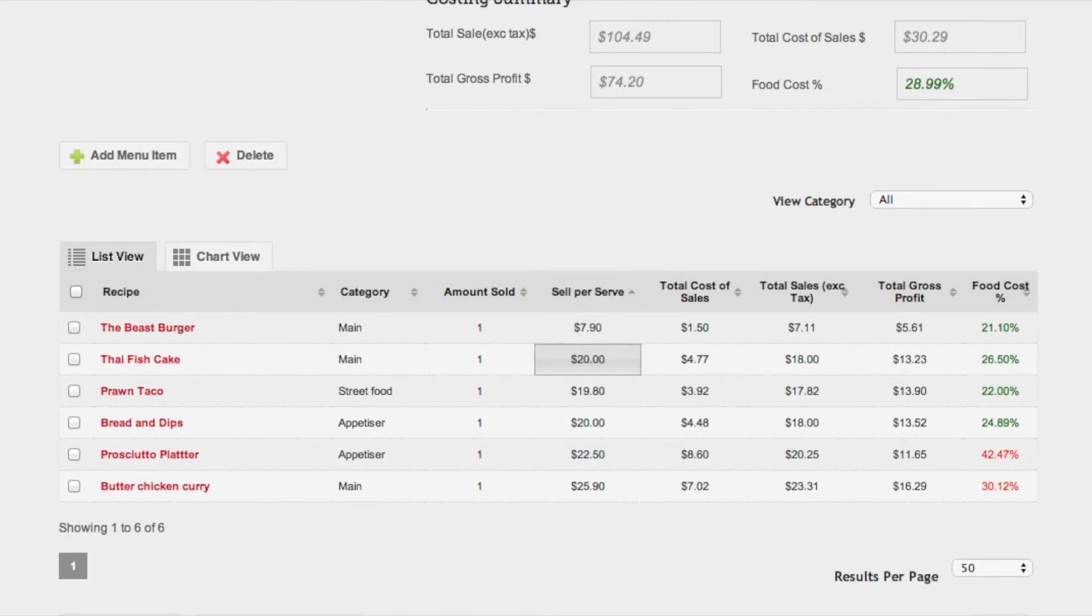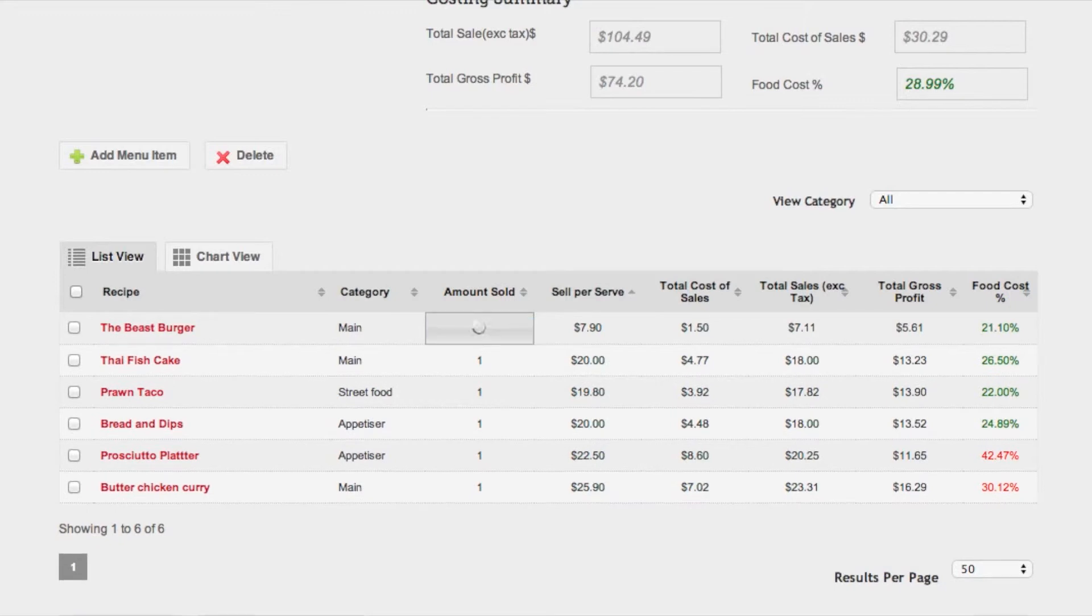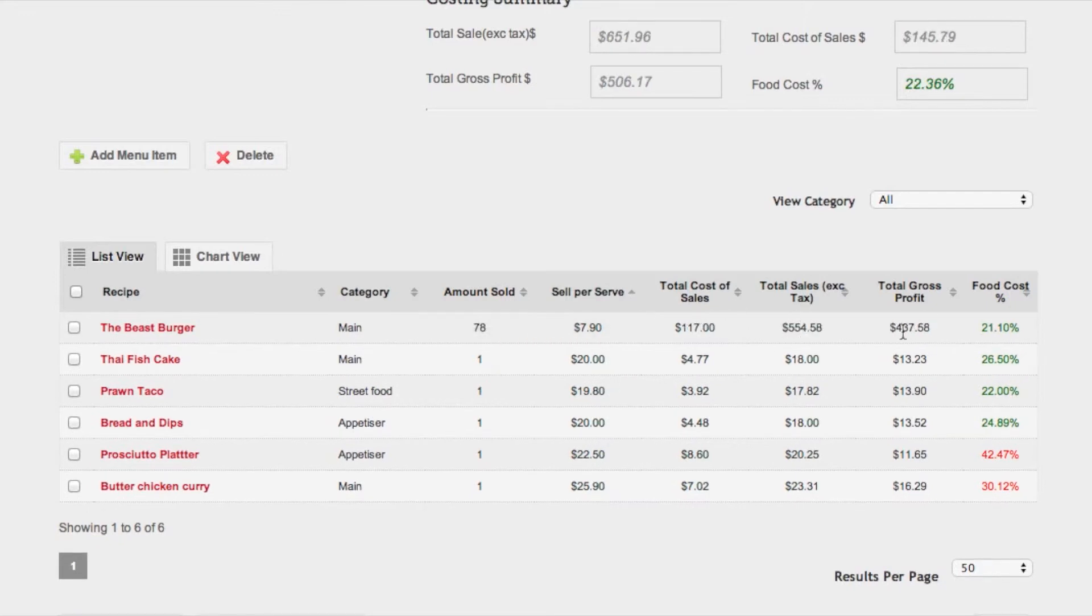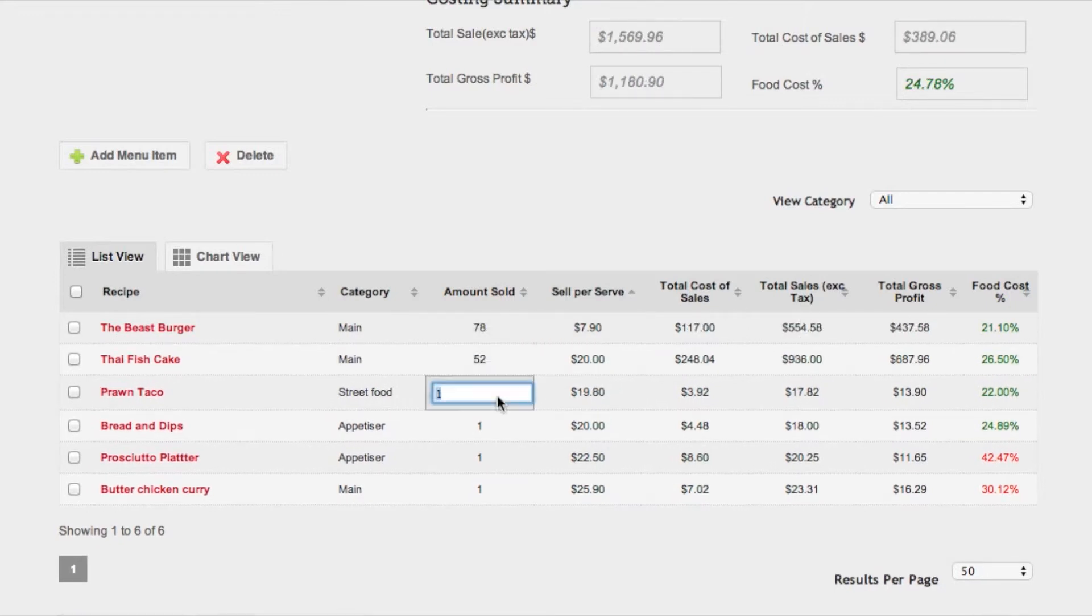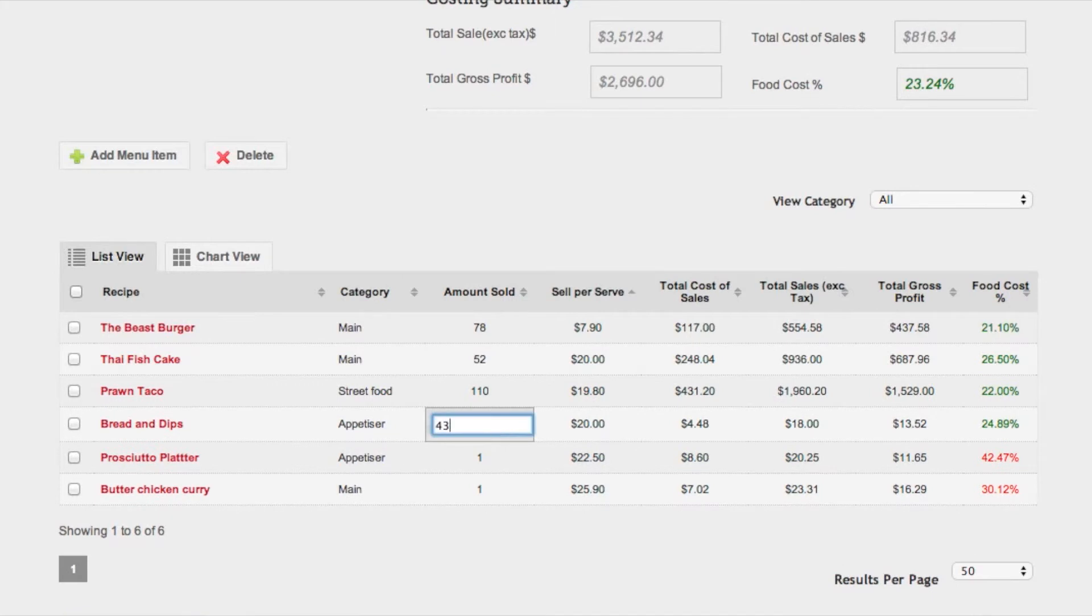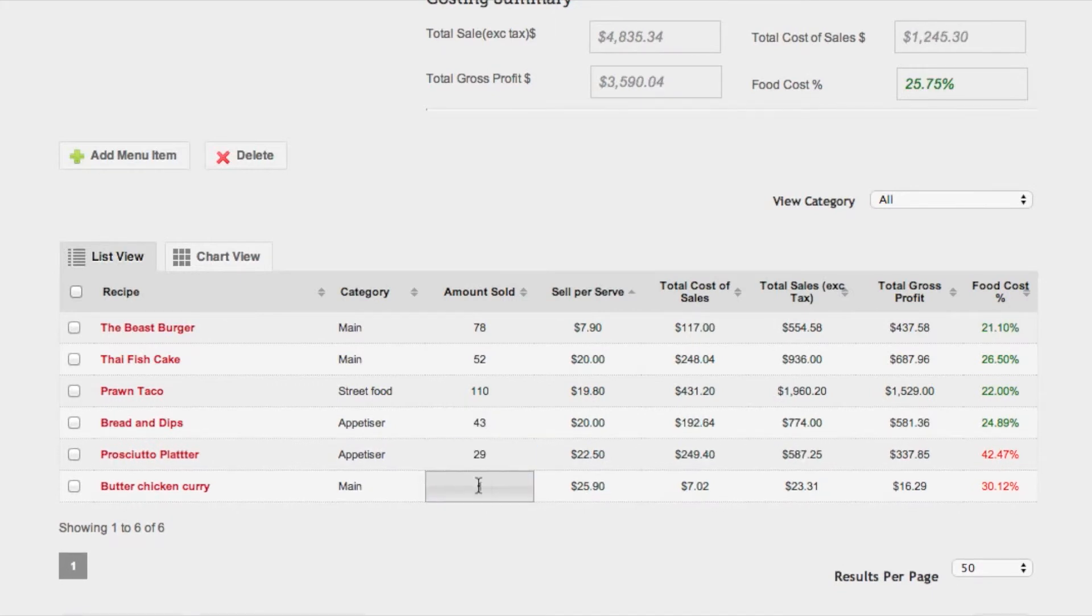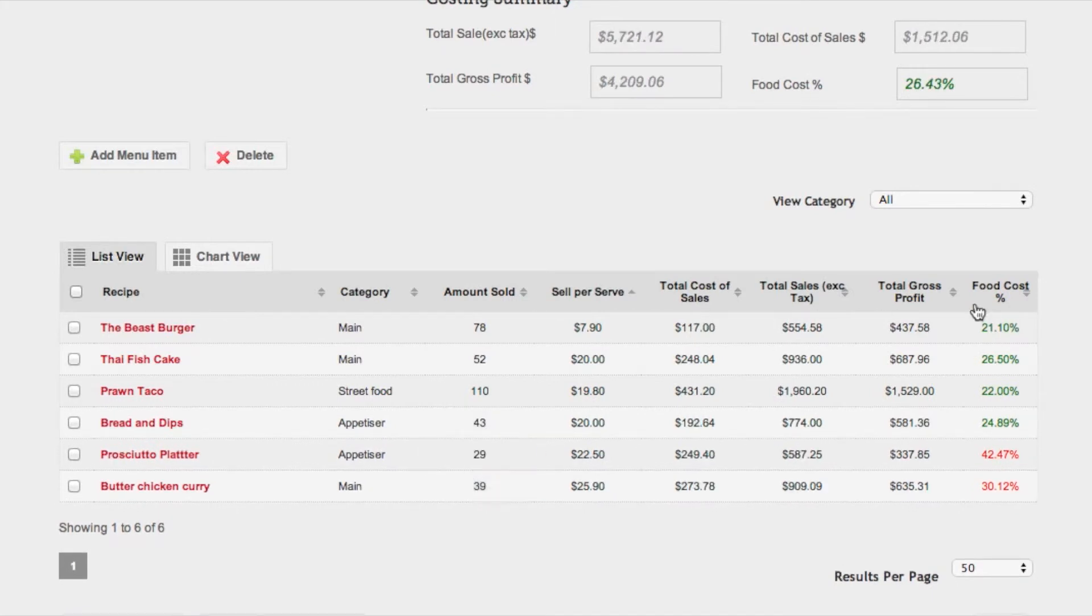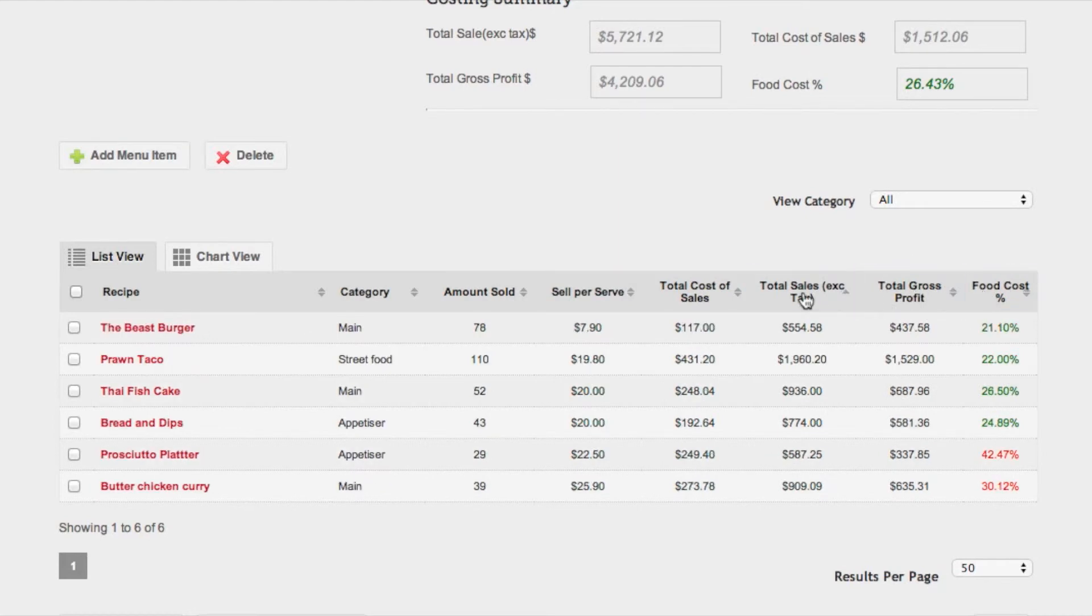You'll be able to adjust the sale price if you wish and add the amount sold for each recipe. This will change the total cost of sales and the gross profit for each dish. You'll be able to see how well your dishes perform and what their total gross profit is.